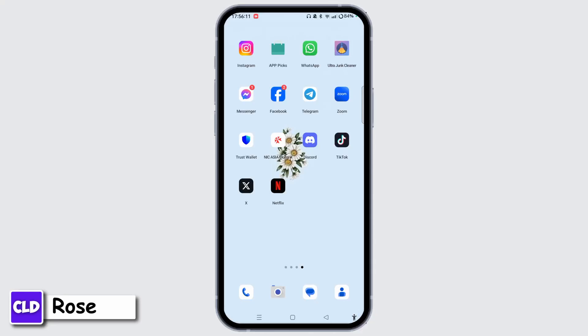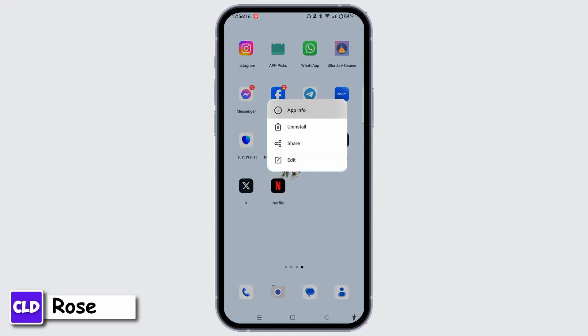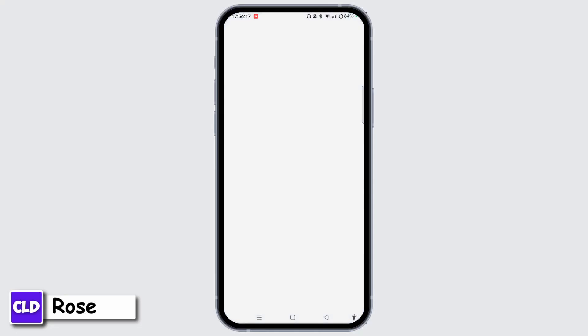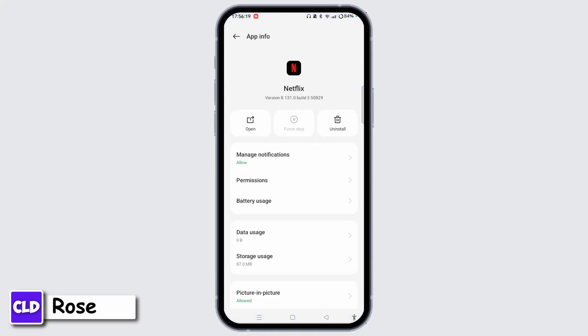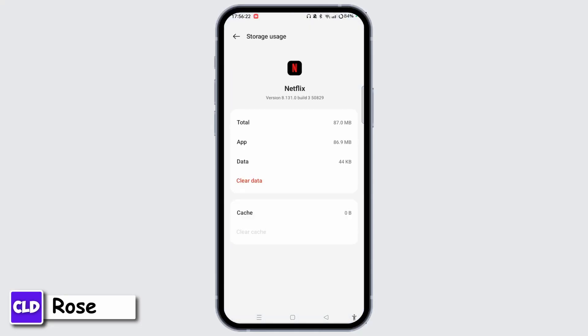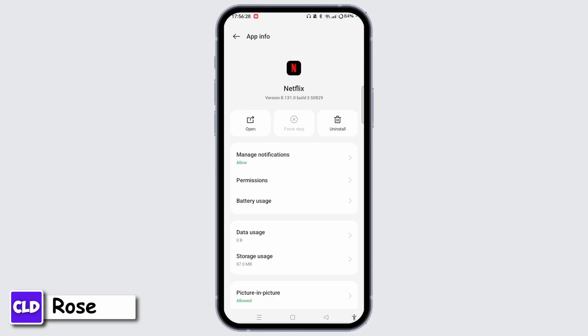Another thing you have to do is clear the browser or app cache. To do that, tap and hold the Netflix app, tap App Info to get access to the App Info section, tap Storage, and then tap Clear Cache.